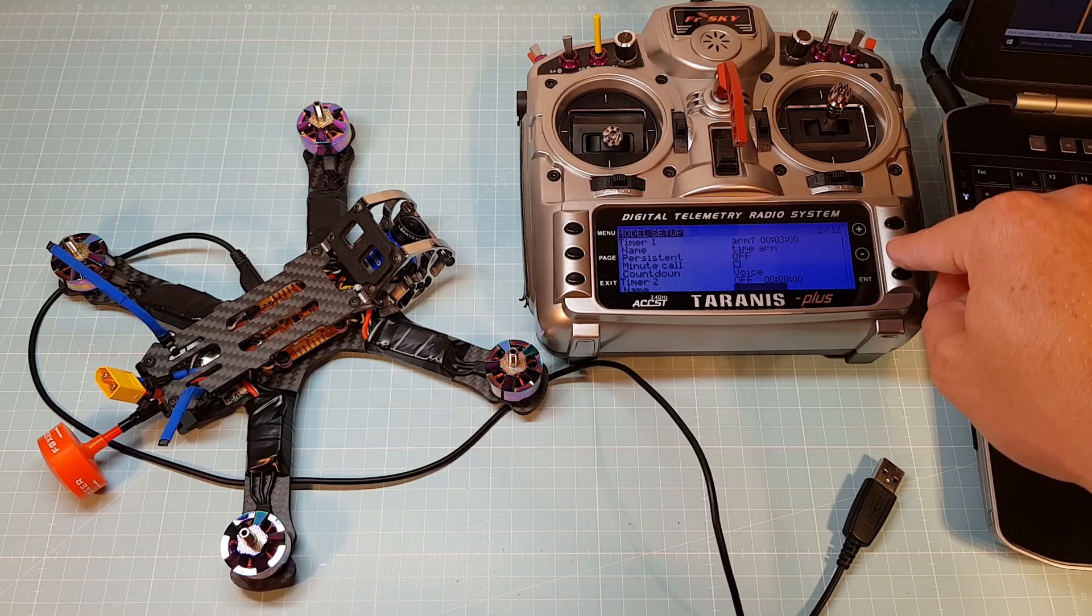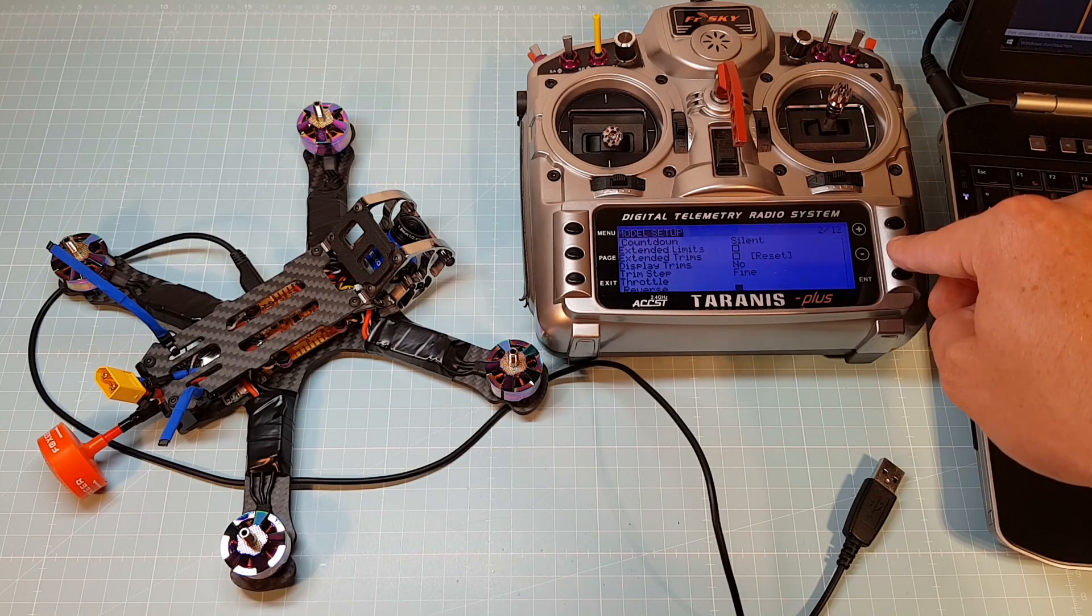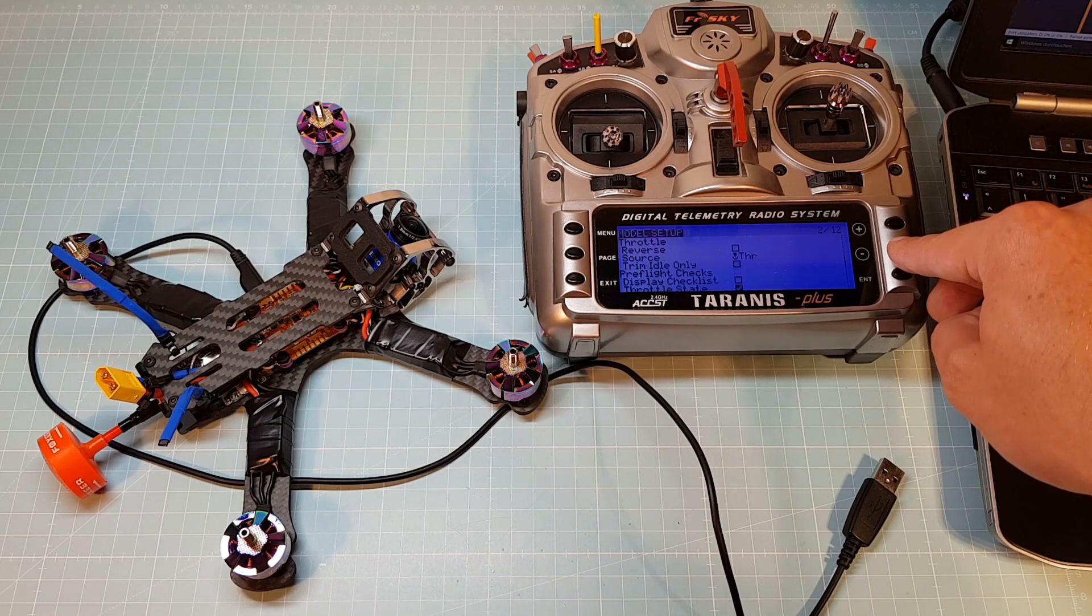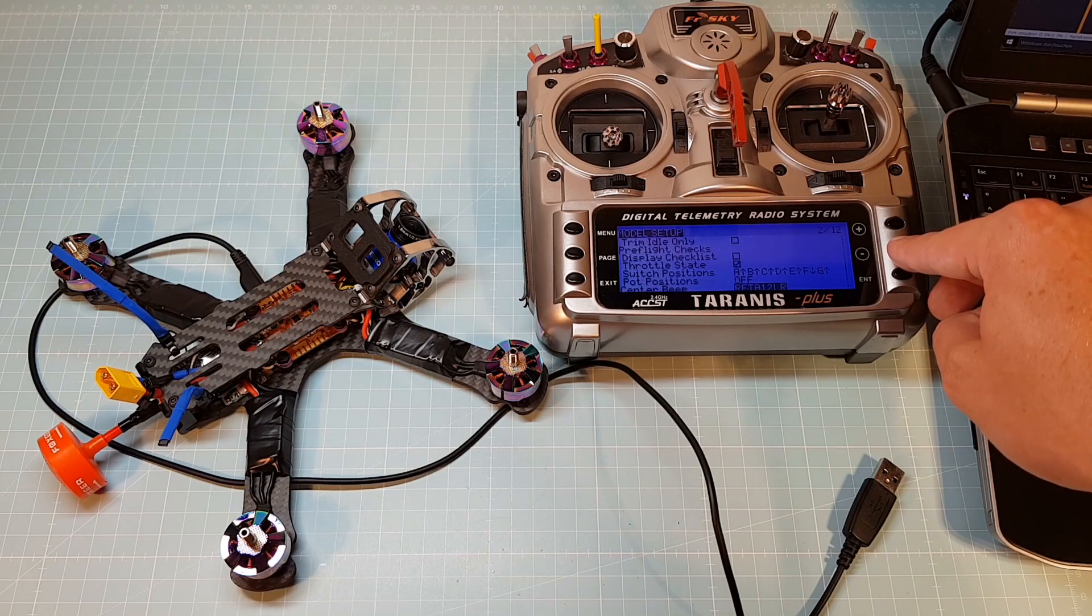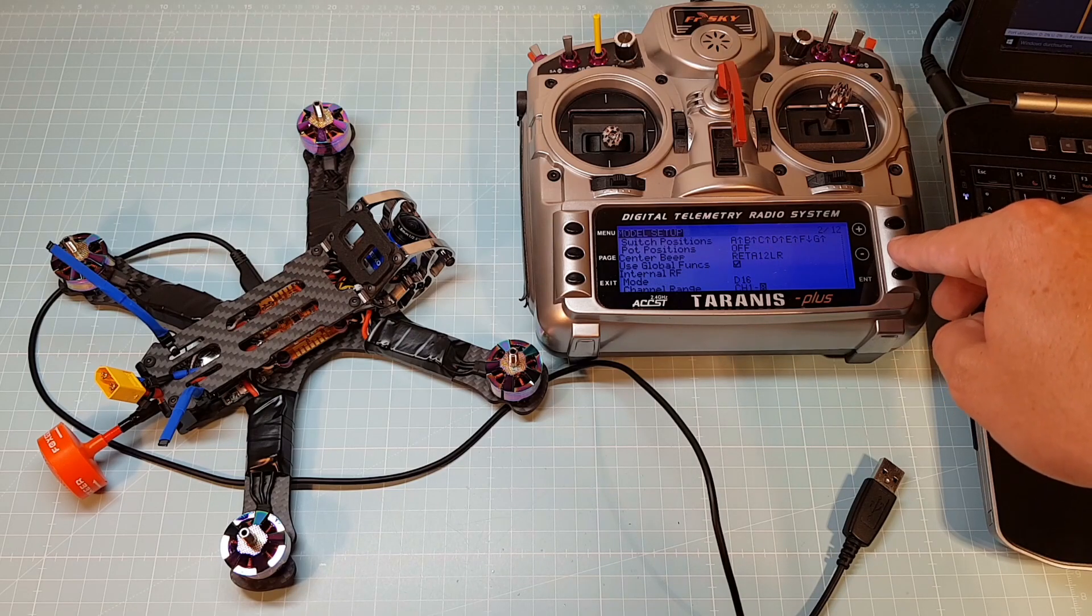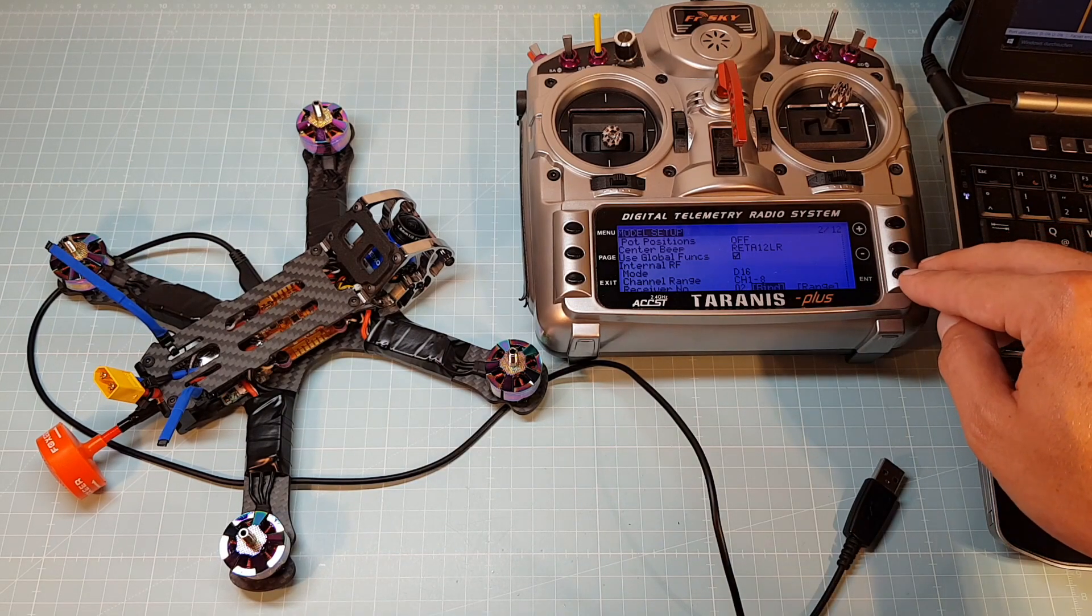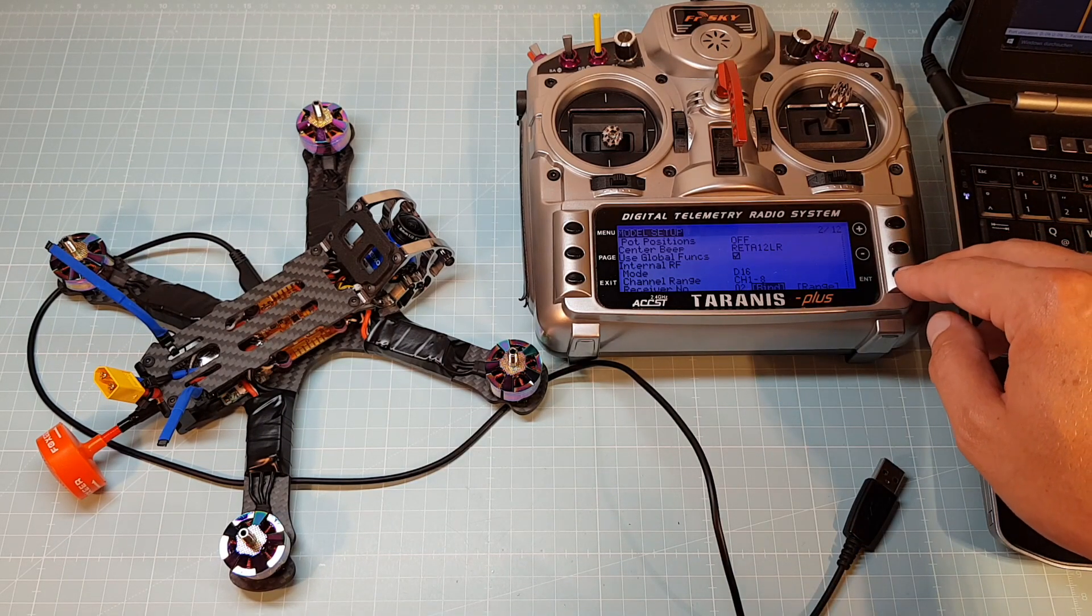At first, for your safety, remove the propellers. Then switch on your Taranis, select your model, hit the menu button, then the page button and go down to bind on the receiver setting.